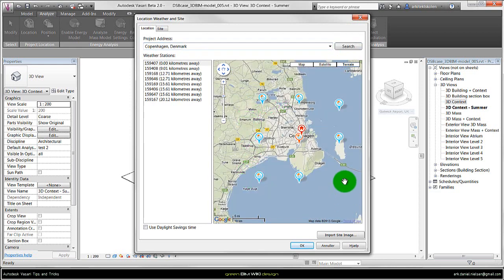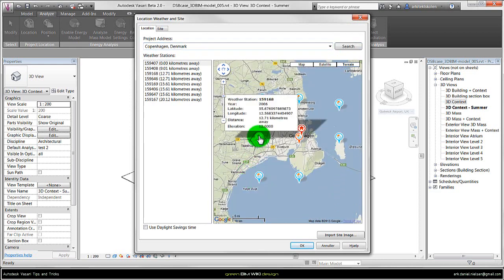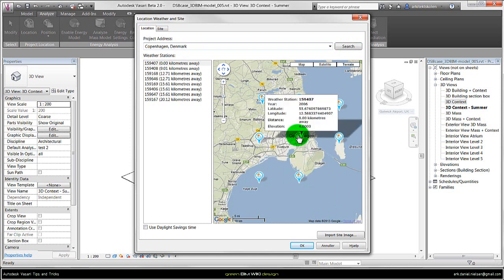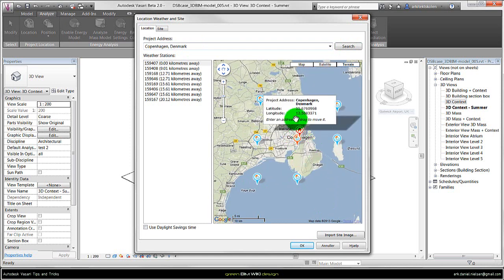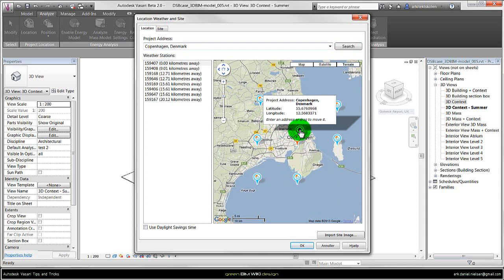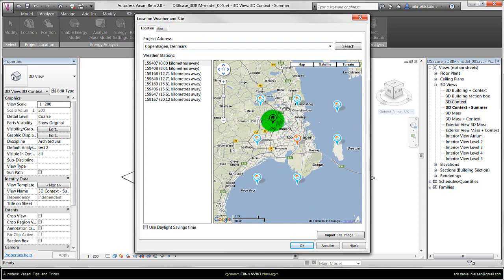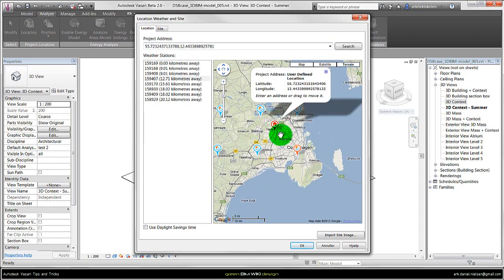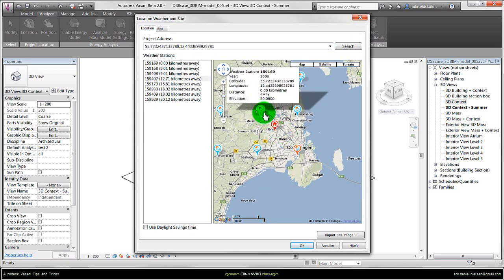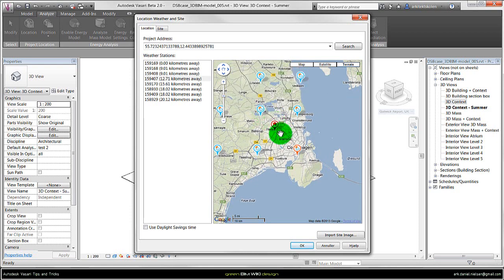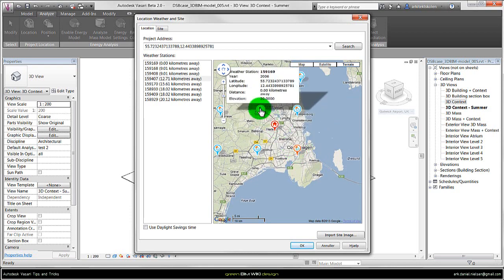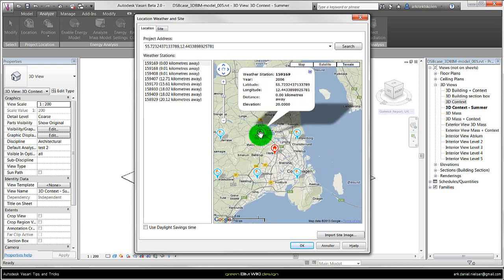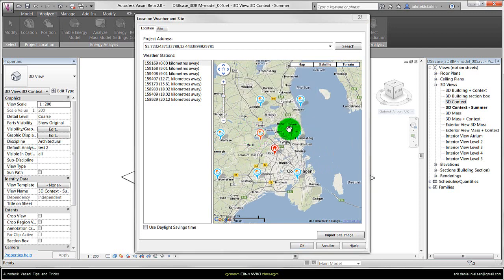By searching on Copenhagen I will get eight weather stations that are close to Copenhagen. Let's say I had a location here. I will move the project icon, this red one with the small house, and drag it to the right position. If I want to choose a weather station that is closer than this default chosen one, I just select the weather station and then this weather station is active. For the simulation it will use the data from this place.